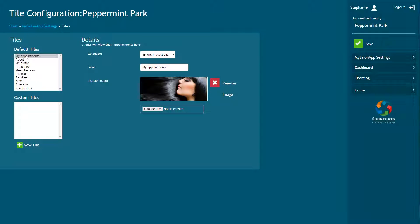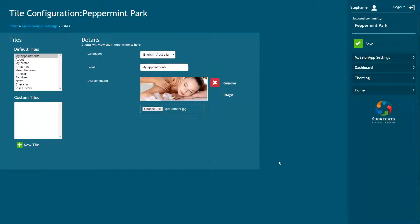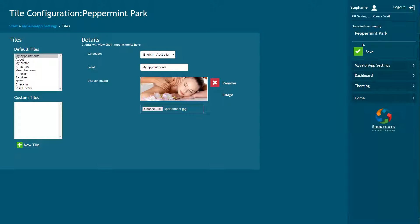When you click on a default tile, you can edit the tile label and change the default image. To change the image, click Choose File and then choose a new image from your computer. When you've selected a new image, a preview will be displayed. If you're happy with the image, press Save. You may also wish to add your own custom tiles.